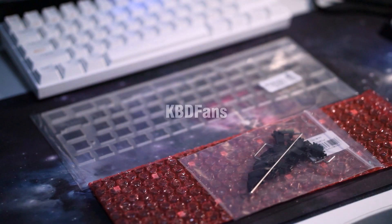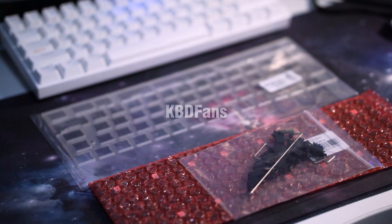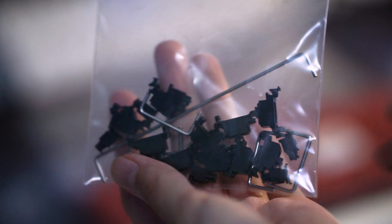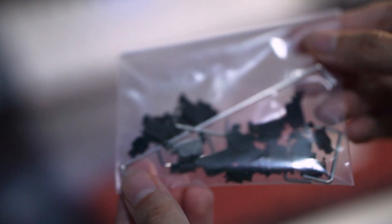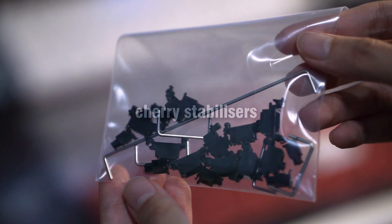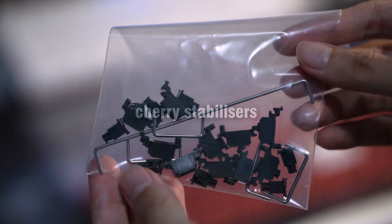So first of all, I got all my stuff from KBD fans apart from a few things that I'll mention later. So this is one of the things I got, which are the cherry stabilizers that came with the PCB.